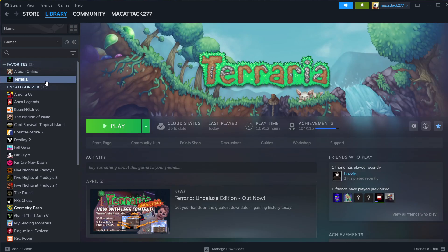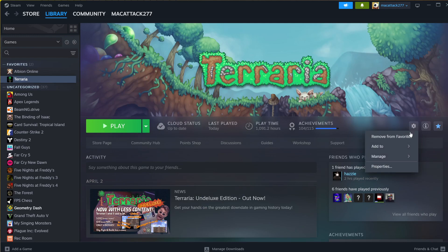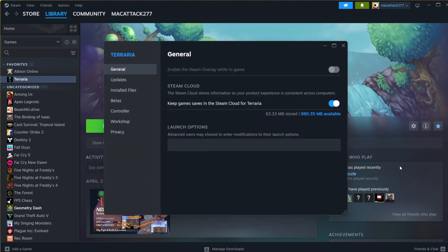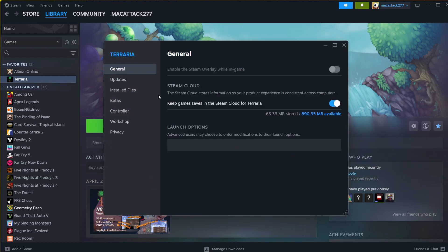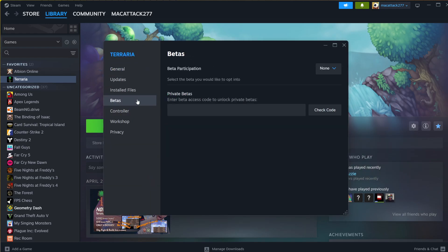I'm going to select Manage, this icon here, and I'm going to select Properties. I'm going to go to Betas, and then here you see Beta Participation, and you're going to select v1.0.6.1 Under Luxe Edition.